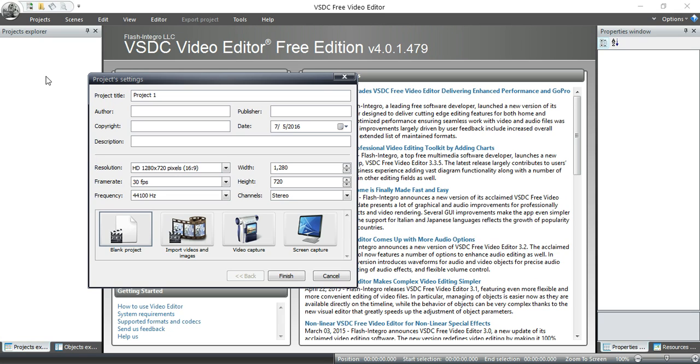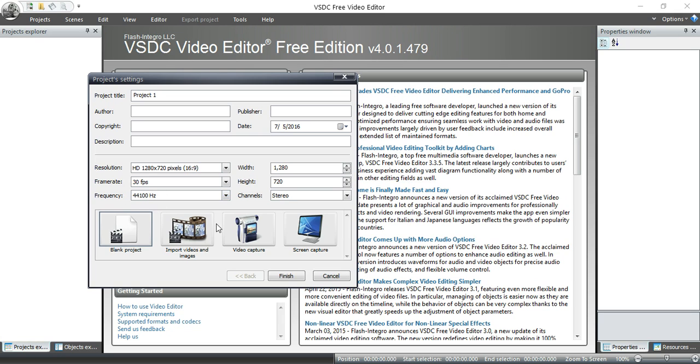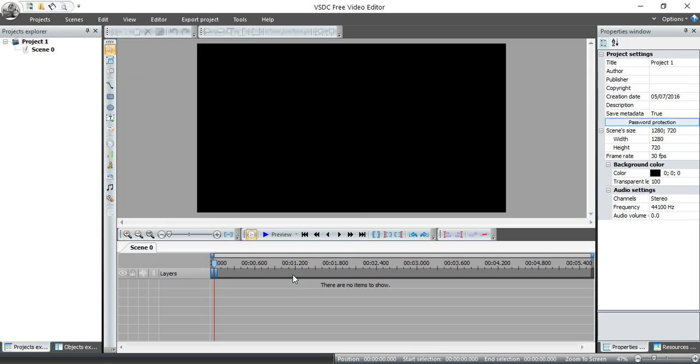The third and most important consideration, when you start a new project, look down here. The frequency of the audio that you're using. Now, this can become a problem if you use different audio recorded at a different frequency than what you specify here. And I'm going to show you that in a second. I'm going to go ahead and leave it like that. Blank project and click on finish.